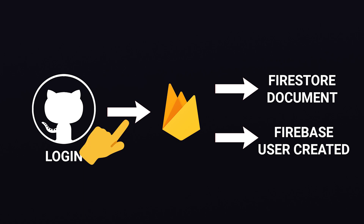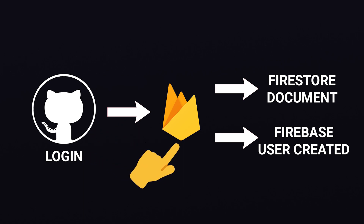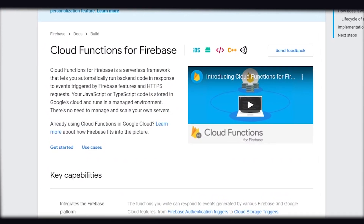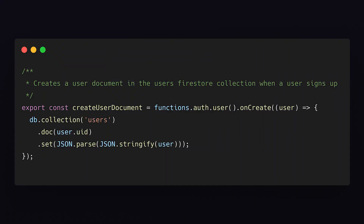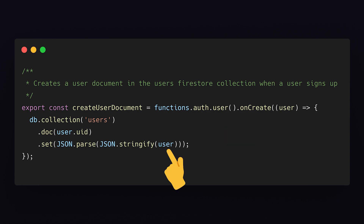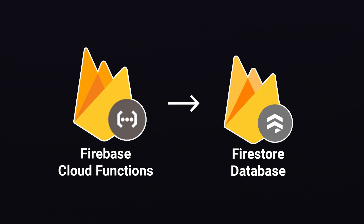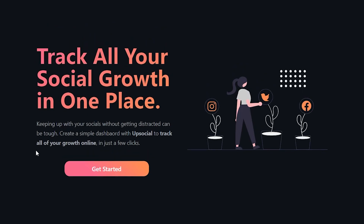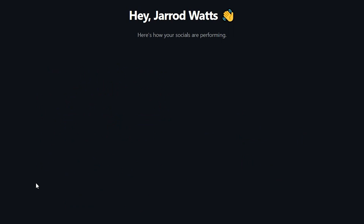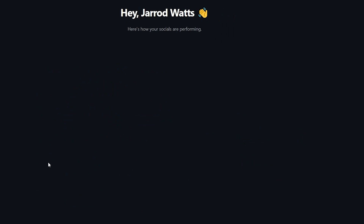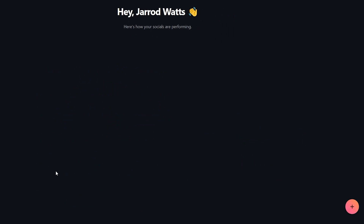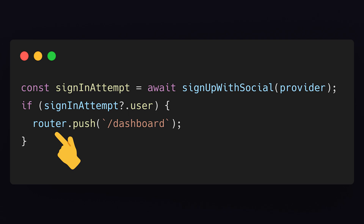Once a user signs up, they'll have an account created for them, which is also going to trigger a serverless function using Firebase Cloud Functions. This function gets triggered every time a user signs up, and it takes all of the user's account information and puts it in a document in the user's collection inside our Firebase Cloud Firestore, which is just our database. Once the user is signed up and we have an account created for them inside Firebase, they'll be taken to the dashboard page automatically by using the Next.js router.